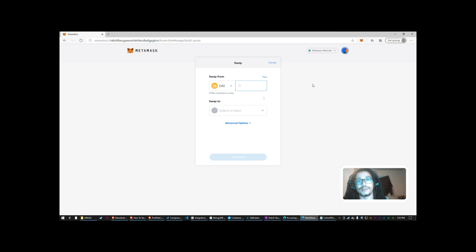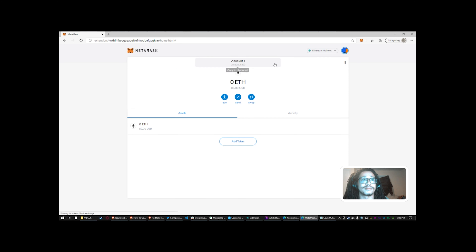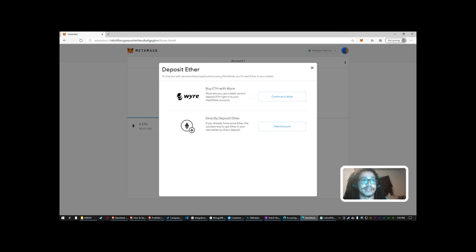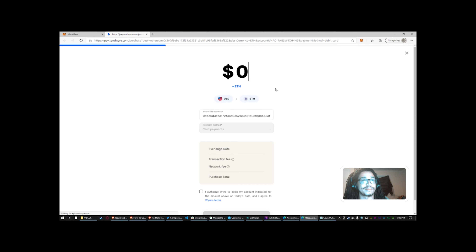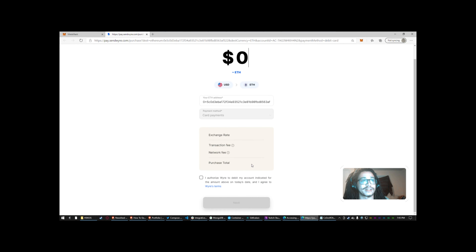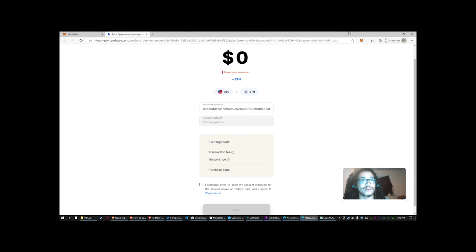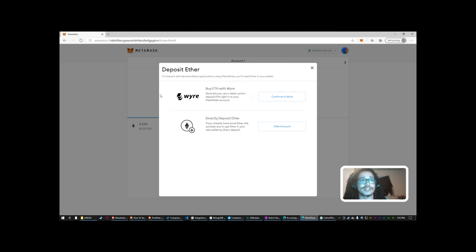I'm looking into Local Crypto — I made an account and plan on seeing how it works to buy some Ethereum. Personally I get my Ethereum through MetaMask — you can just buy it, and it brings up a page where you can get the exact transaction rate with your transaction fees and network fees, because you're going to have to pay some gas fee for them sending it to you.